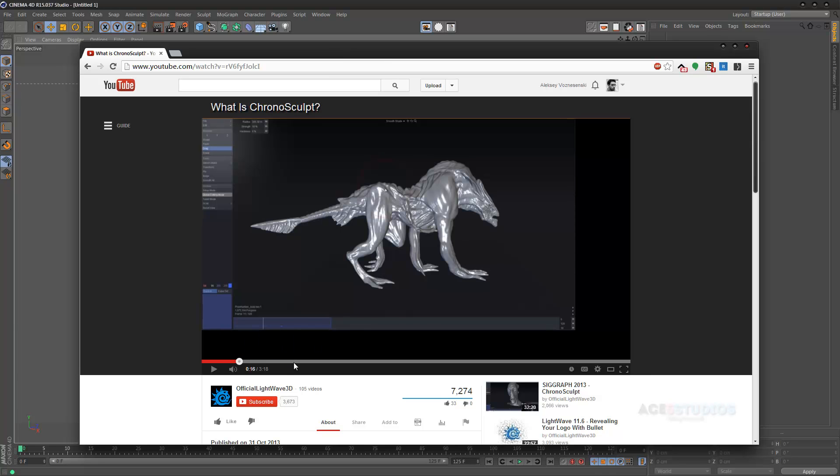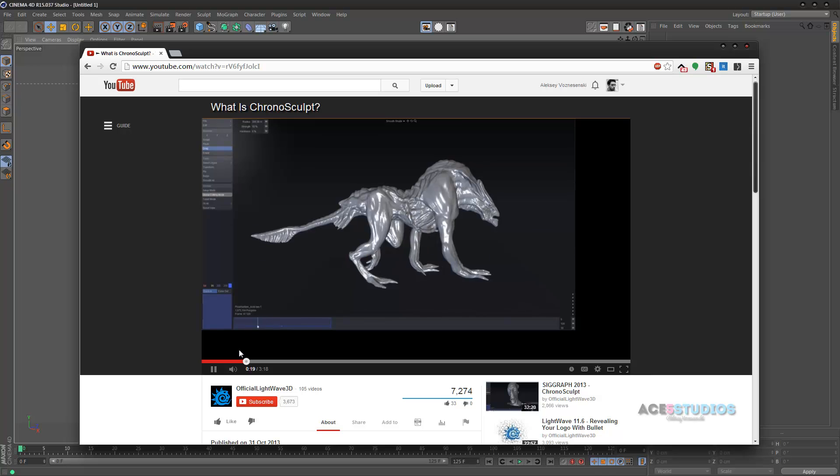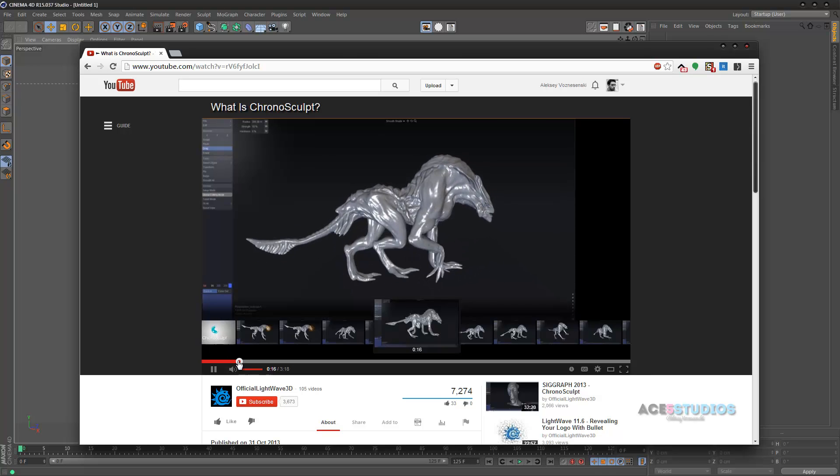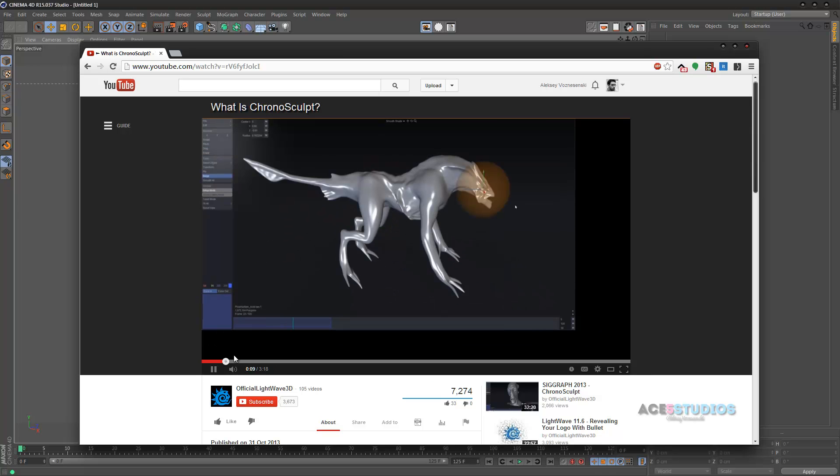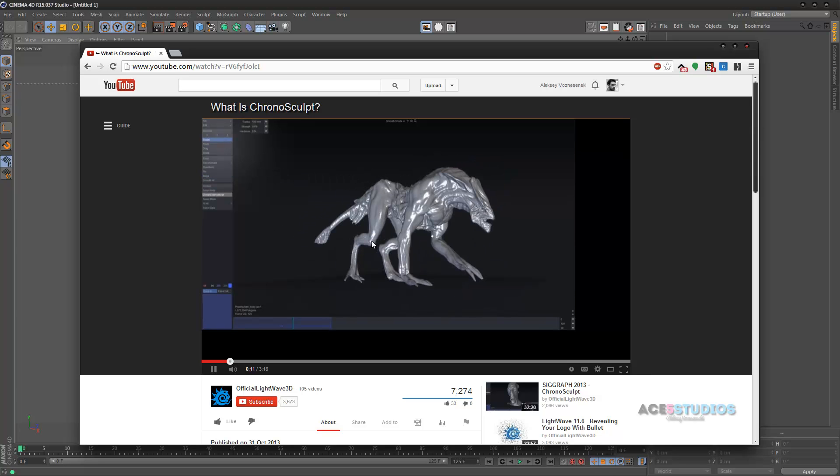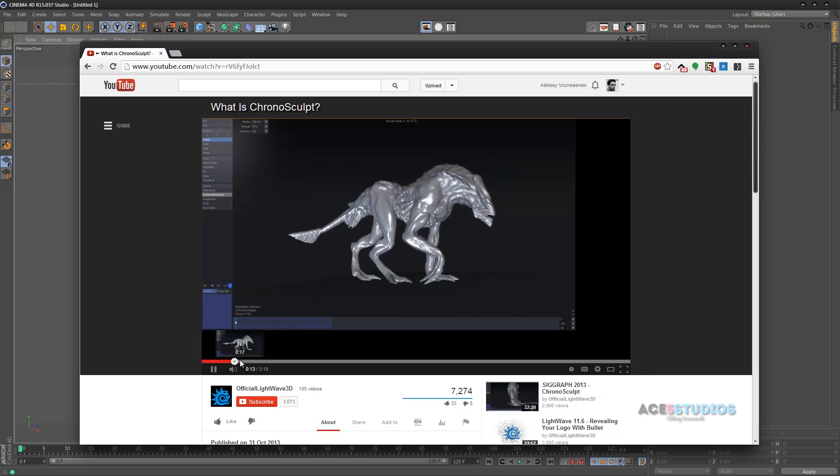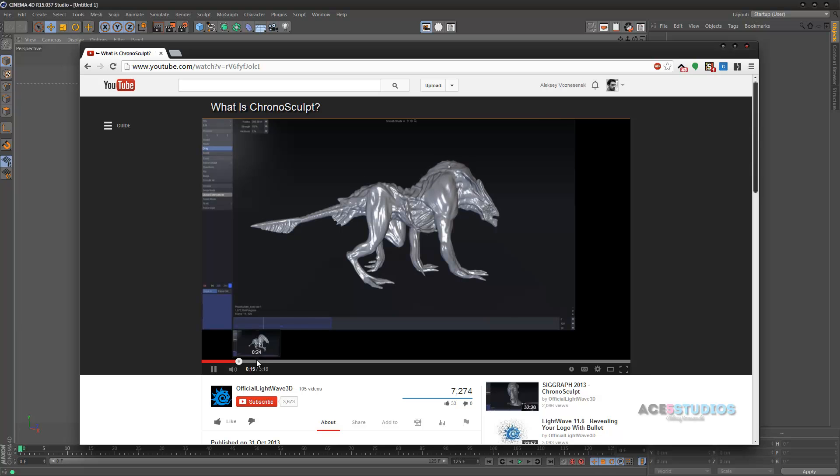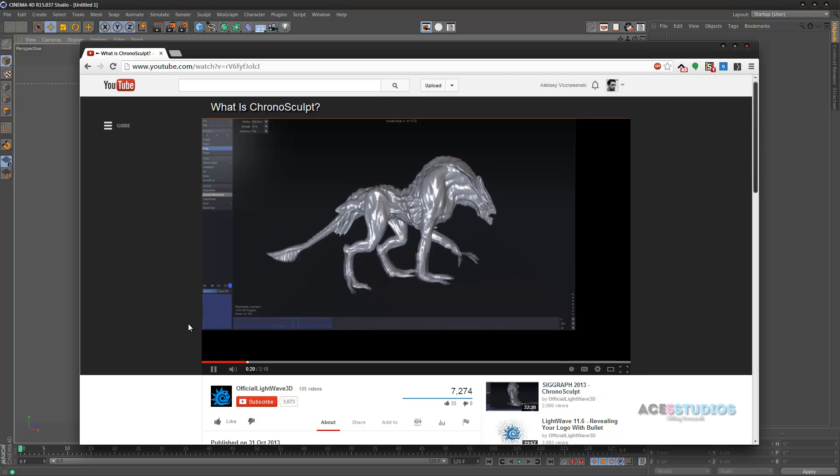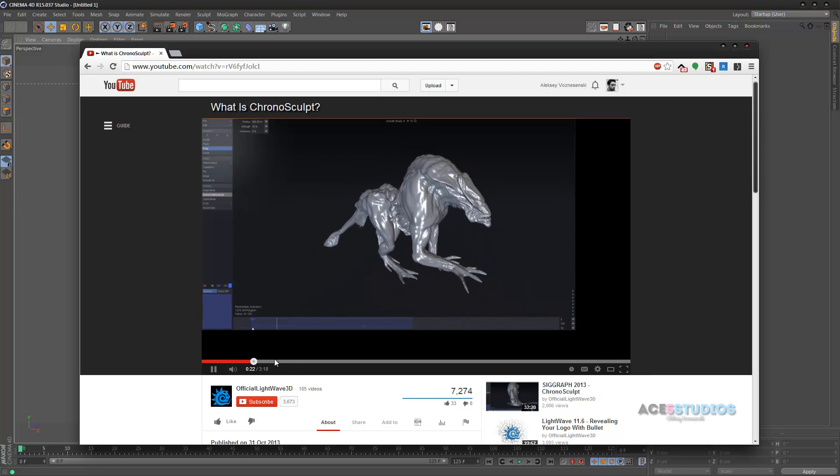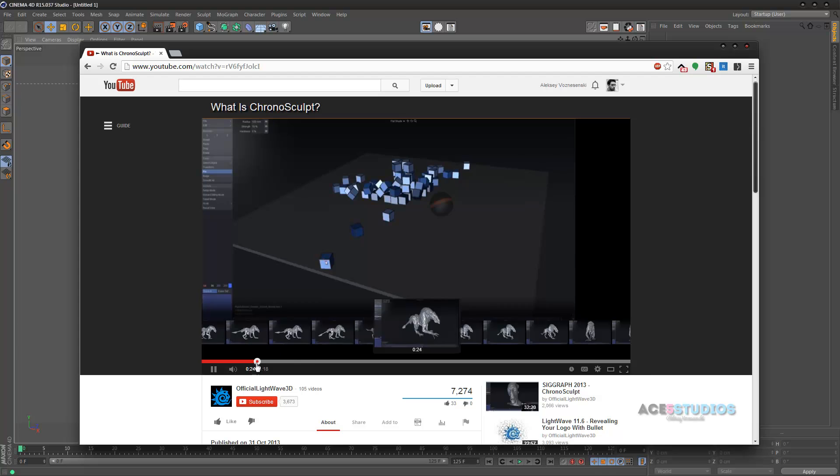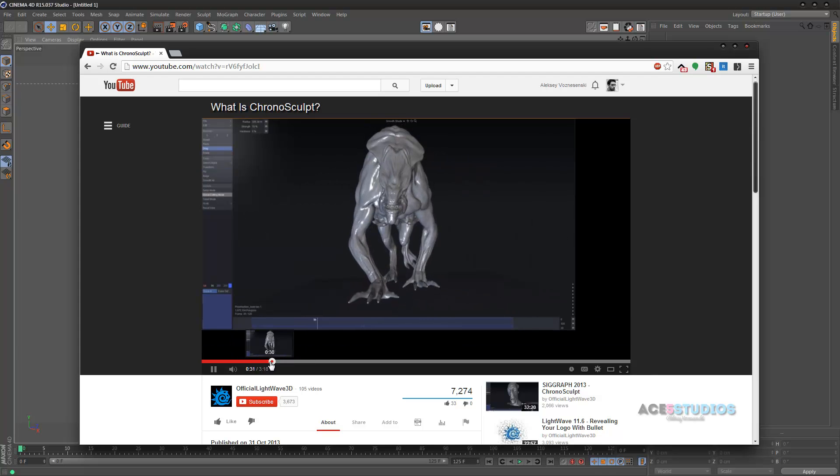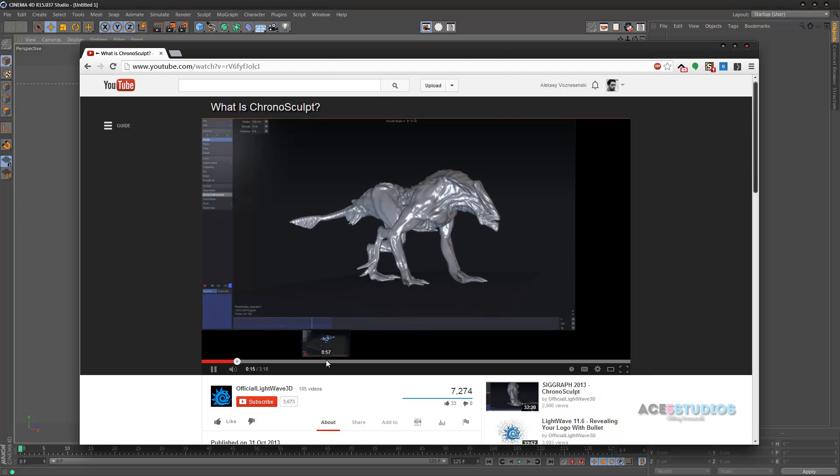Lightwave has made this new tool called ChronoSculpt. What it lets you do basically is it lets you have an animation and you can sculpt things onto it once it's animated. For example, if you have them walking here, you can sculpt pieces of it and then it will automatically propagate that through the animation. They also have a lot of other stuff but this is the stuff that I really like. I like the idea of being able to sculpt things that are already animated.